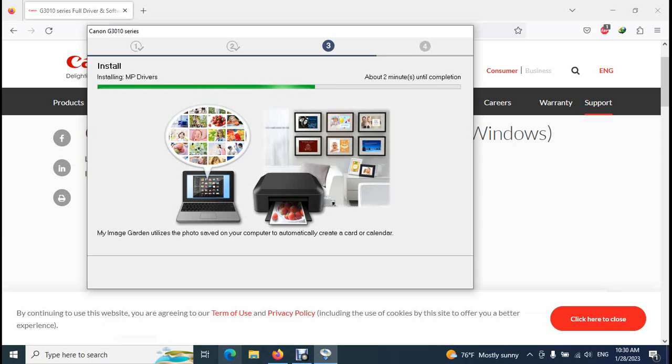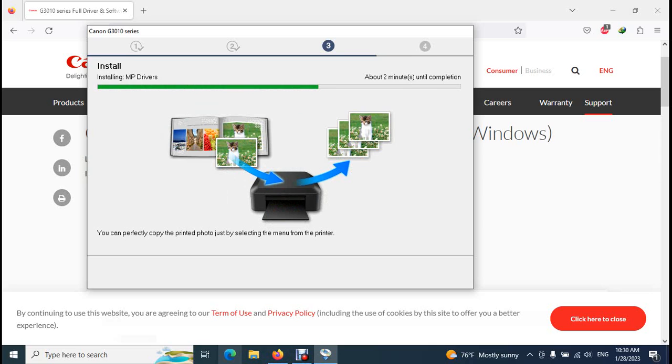This process will not take long time. It will take around two minutes.